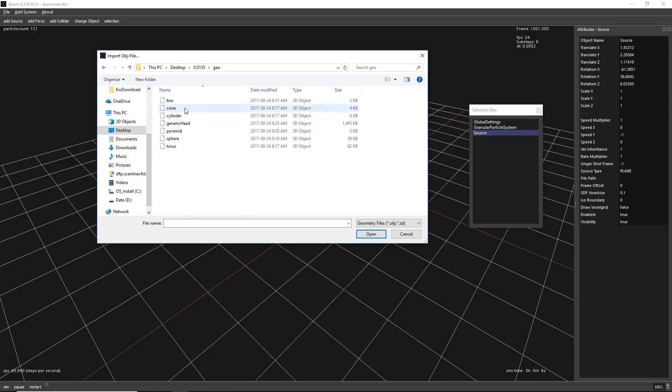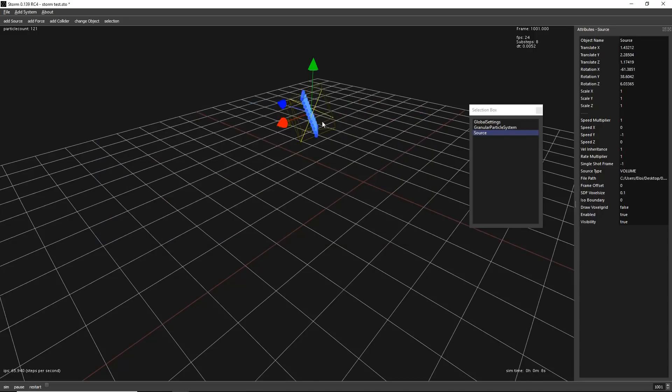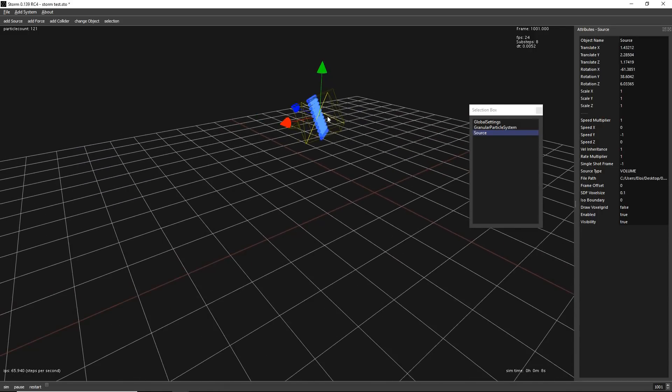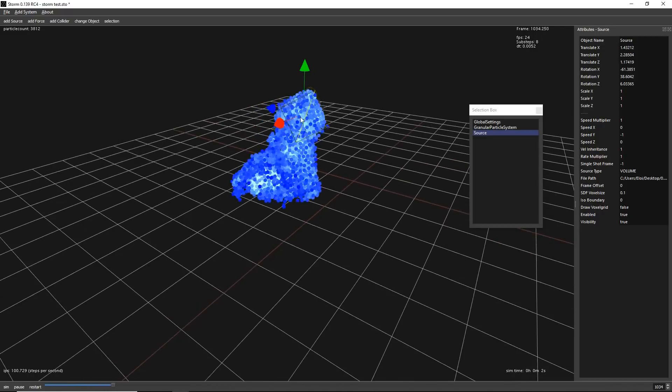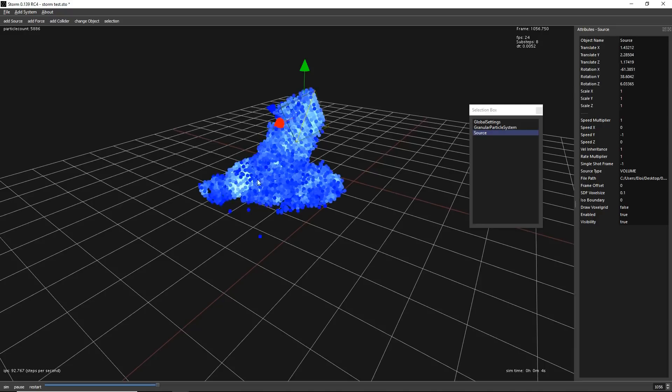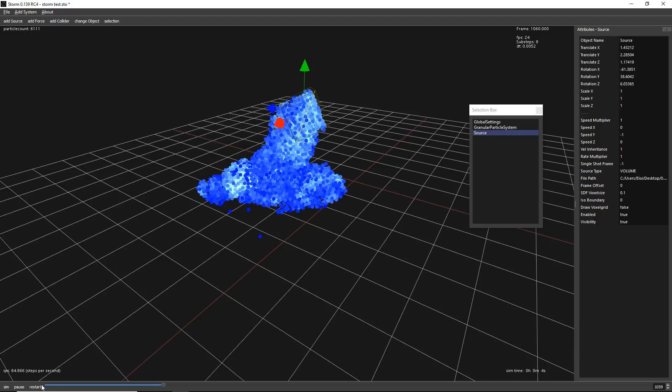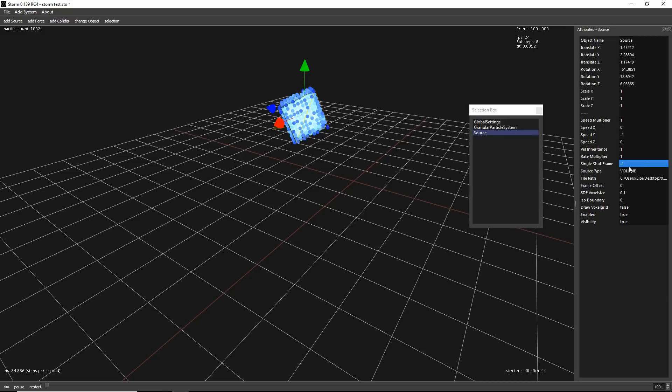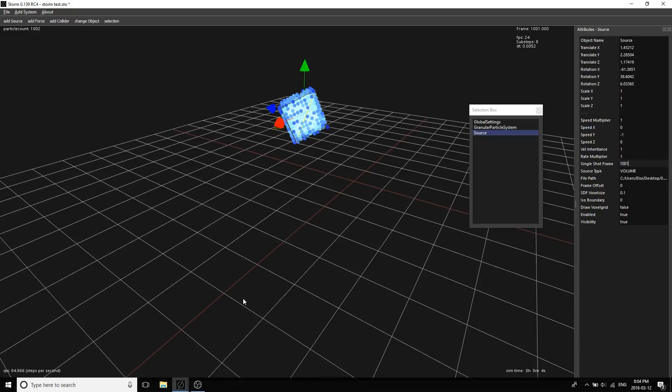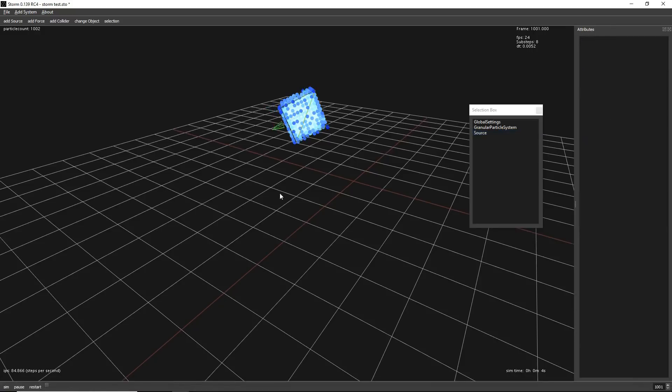So right now I will import an OBJ. Let's say that I want a box. This will transform as a box. If you restart now and press space, we are emitting from the volume. Let's say that we don't want to emit as a stream. We only want to emit it once. To do that on the source, now automatically changed to volume. You have single shot frame. Single shot frame, if you have it at minus one, it's a way to say that it will keep emitting over time. If we want to force it to only one frame, simply select the frame. Right now our simulation starts at frame 1001. So clicking at 1001, we only simulate once.